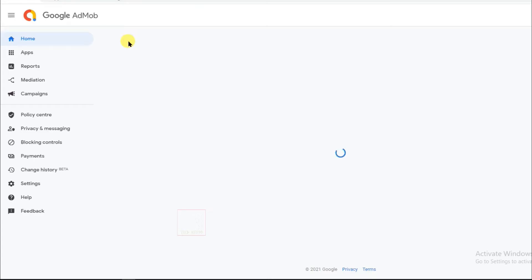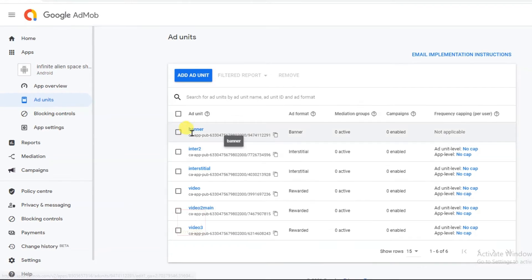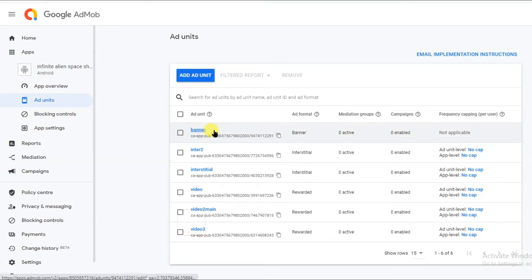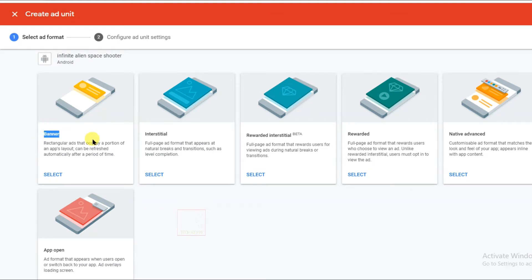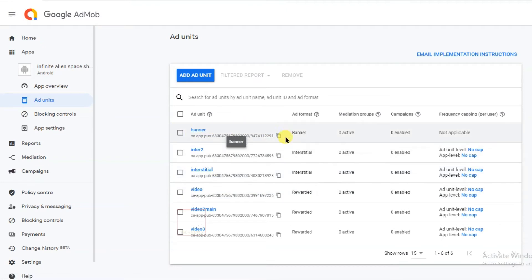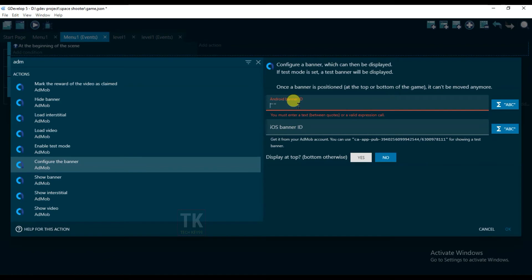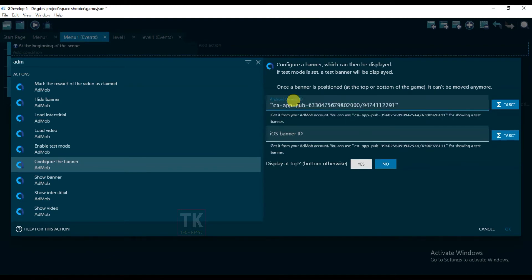Google AdMob account is free — you just have to sign up and after seven days your account will be approved. I'm going to use this banner unit ID in my game. If you don't know how to create a banner unit ID, click here. From here you can create a banner unit ID, interstitial unit ID, and video unit ID — you can show six types of ads on your games and apps. I'm going to copy this banner unit ID and paste it into GDevelop and click Yes, then OK.